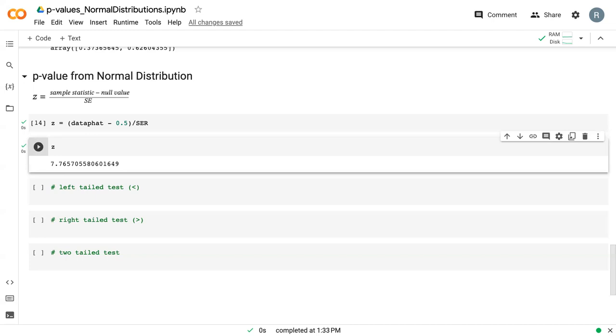And so normally we would look at the actual data, but if our data is large enough, if our data is normally distributed, we can assume that the z-value will work.